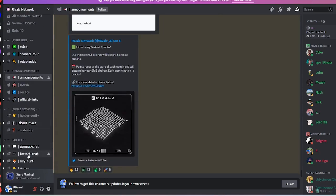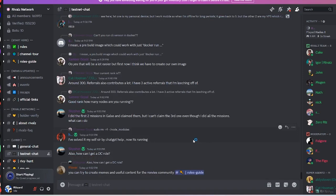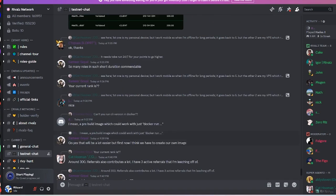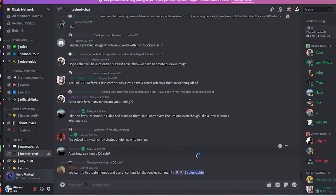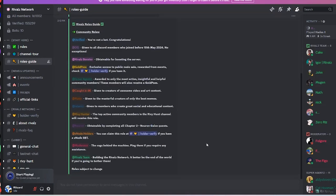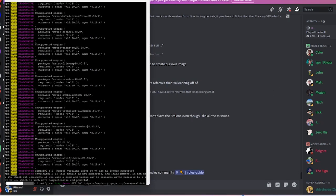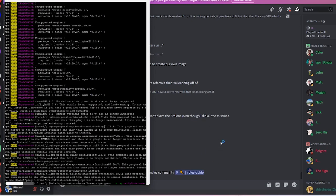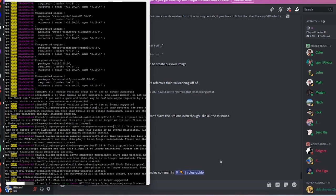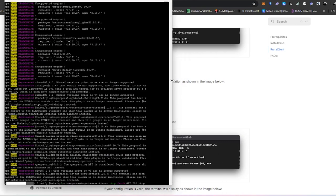Let's check out the Discord testnet channel. There are several good people in this Discord who are more than willing to help if you face any problem. I myself asked several questions before making this video and they were all very nice. You can create memes, useful content — if you want to get roles in the Discord you can make videos like me.